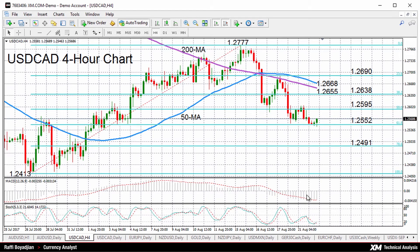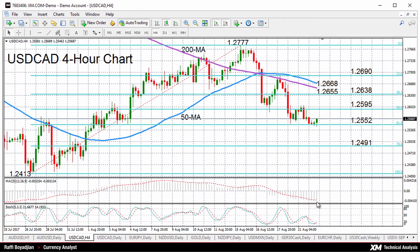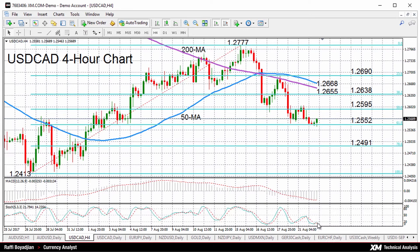Technical indicators remain in bearish territory, with the MACD deep below zero and still declining. However, the stochastics are in oversold territory and the blue %D line is attempting to cross above the %K line, suggesting a possible easing of the downside momentum.